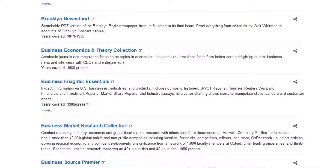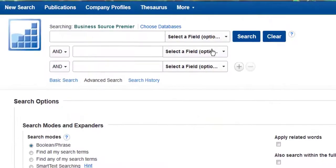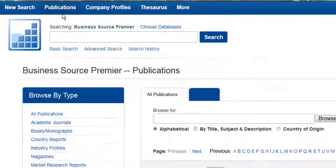This is going to be upgraded to Business Source Ultimate, which just means more content, but the search interface stays the same. To start searching in particular journals, click on the Publications tab.